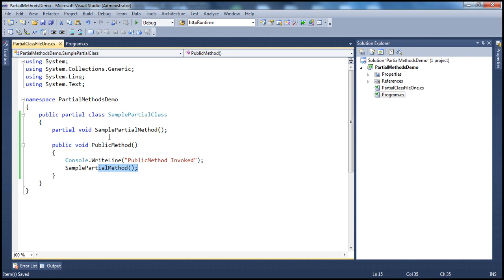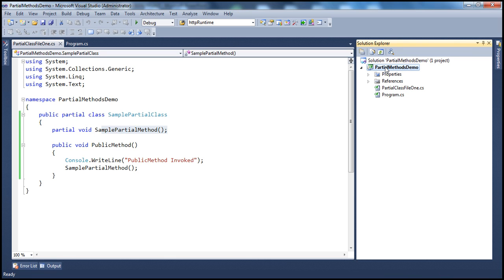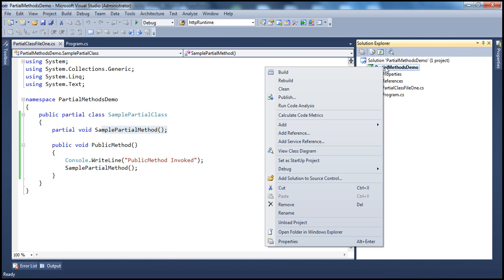Now you might be wondering — this SamplePartialMethod only has the definition, only the signature. It doesn't have an implementation. So what's going to happen when this method gets called? Is it doing anything? No, it's not. What is actually going to happen if I compile this? First of all, will this compile? Let's see.